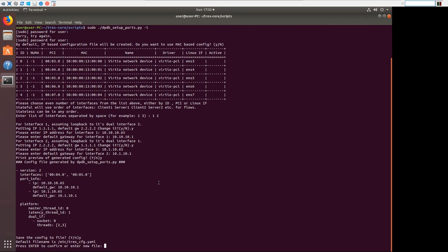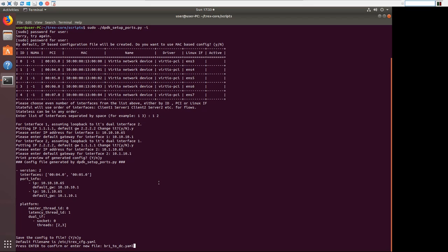And the default file name is it puts it in /etc and it calls it trex-config.yaml. We're actually going to call it br1-to-dc.yaml. And it's saved there.